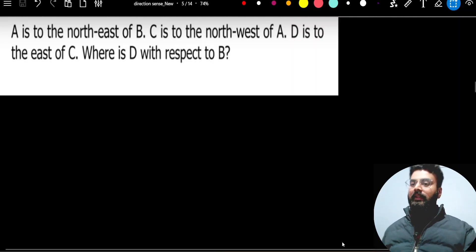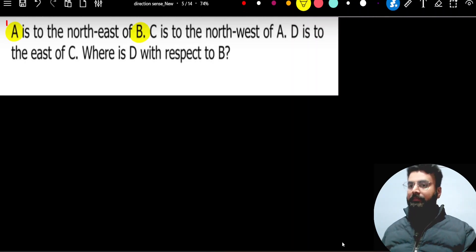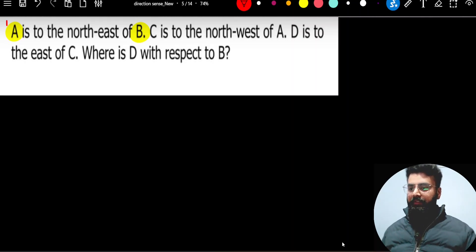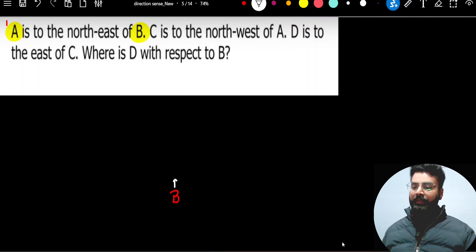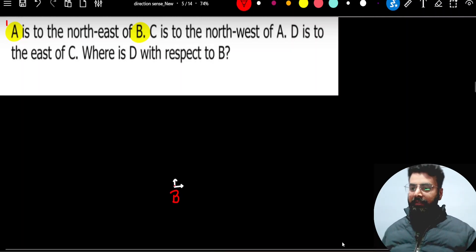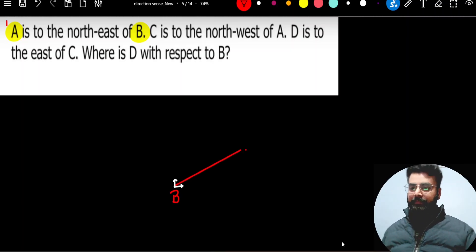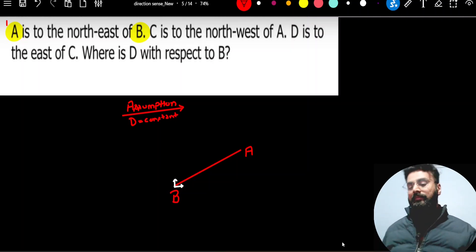Read the first statement: A is to the north-east of B. So A's position is dependent on B. I should first draw B. Wherever point B is, I have to go to the north-east of it. If you are confused about where north-east is, think of north of B and east of B, then create an angle bisector between them. Draw the angle bisector from this point — this is where point A is. The first diagram I create uses an assumption that distance is constant, since no distance is mentioned.